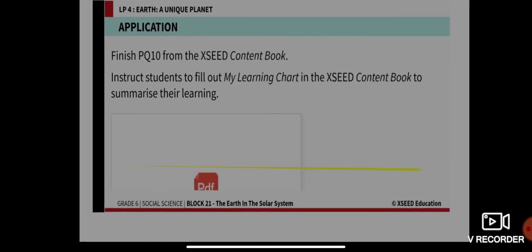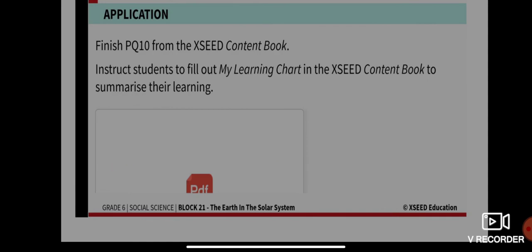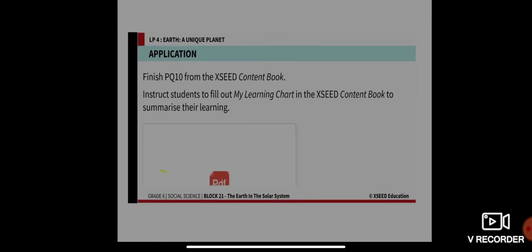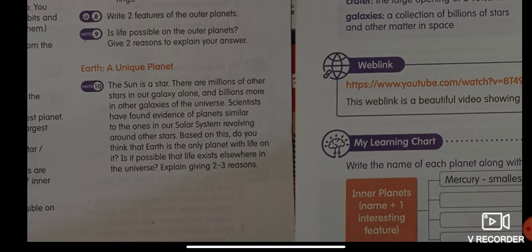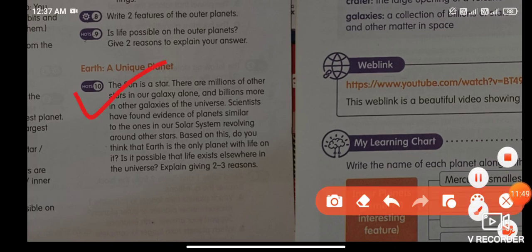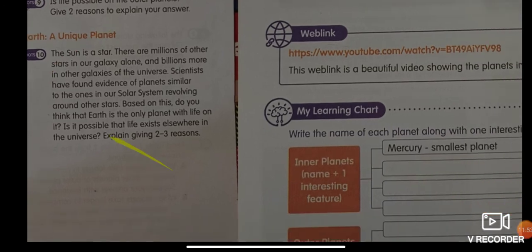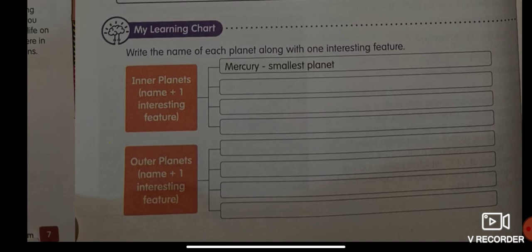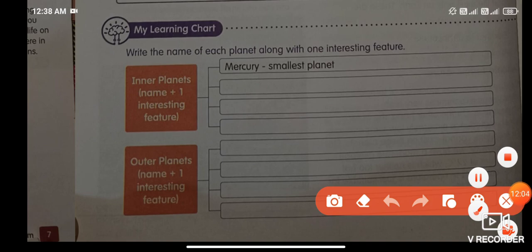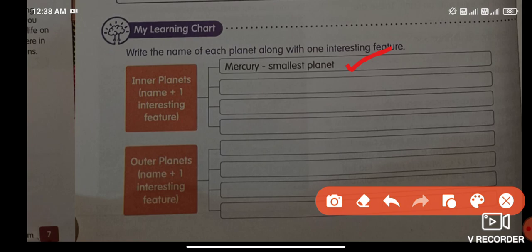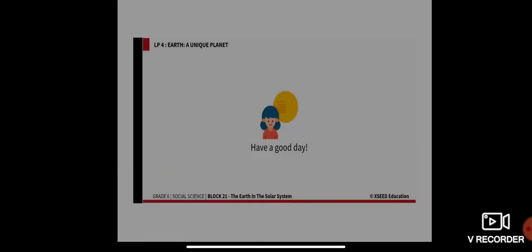For your assignment, complete practice question number 10 and the 'My Learning Chart' in your exit content book on Earth as a unique planet. In the chart, write the name of each planet along with one interesting feature — for example, Mercury's feature is that it is the smallest planet. Do the same for Venus and all other planets. Have a nice day and take care!